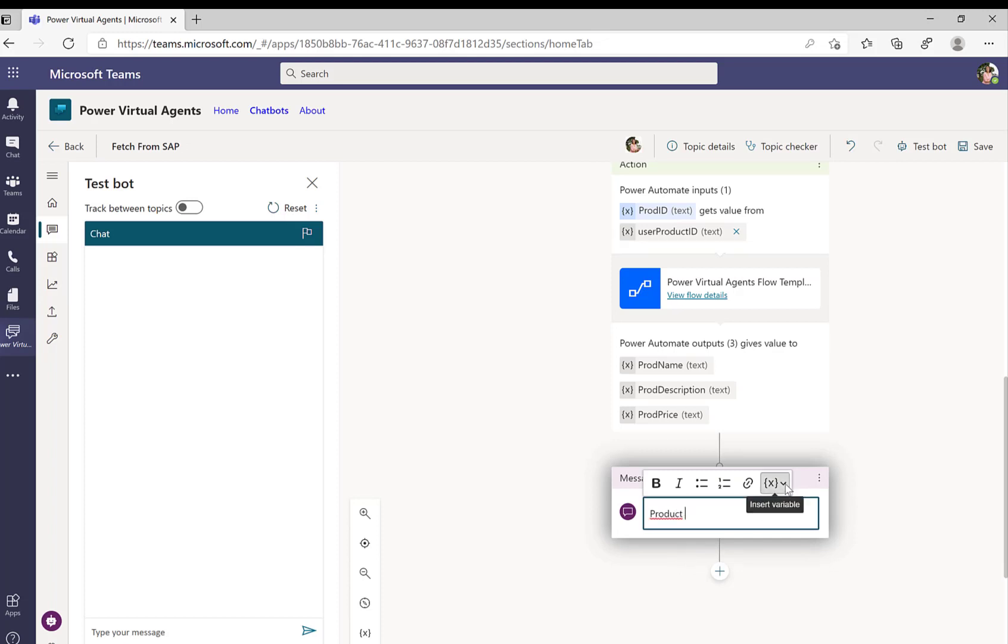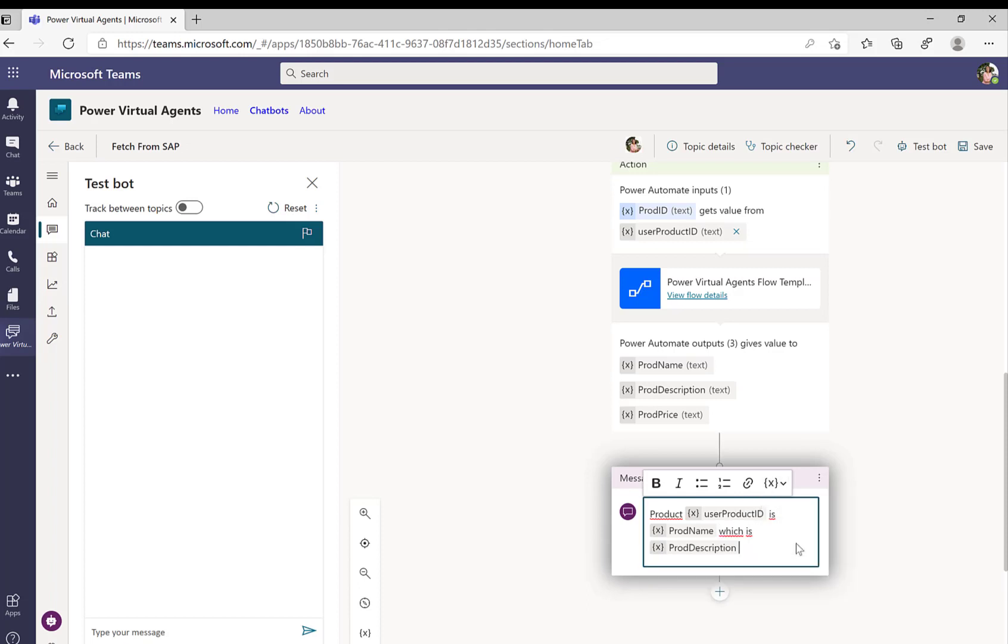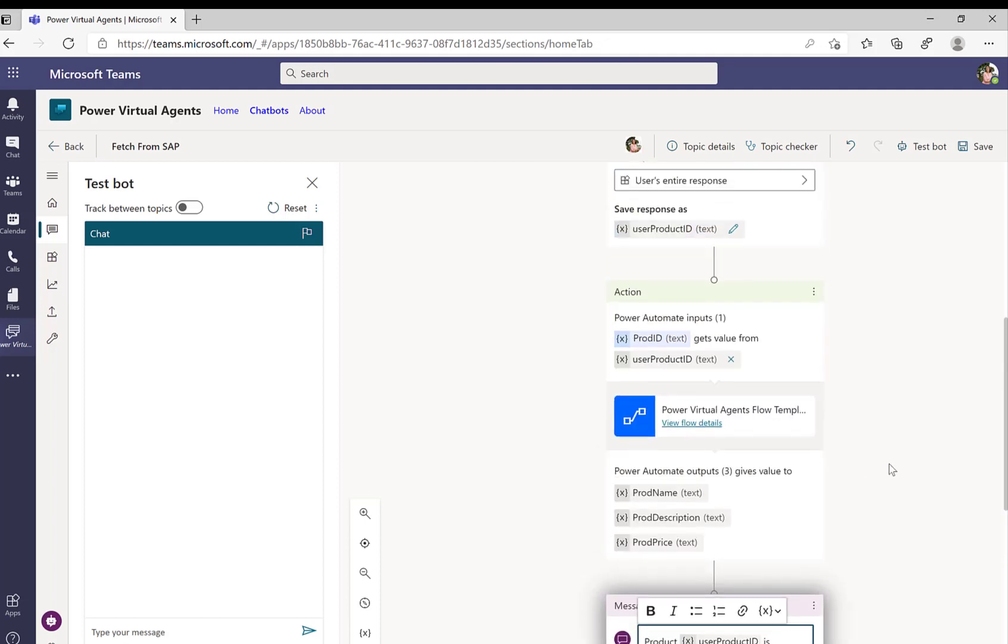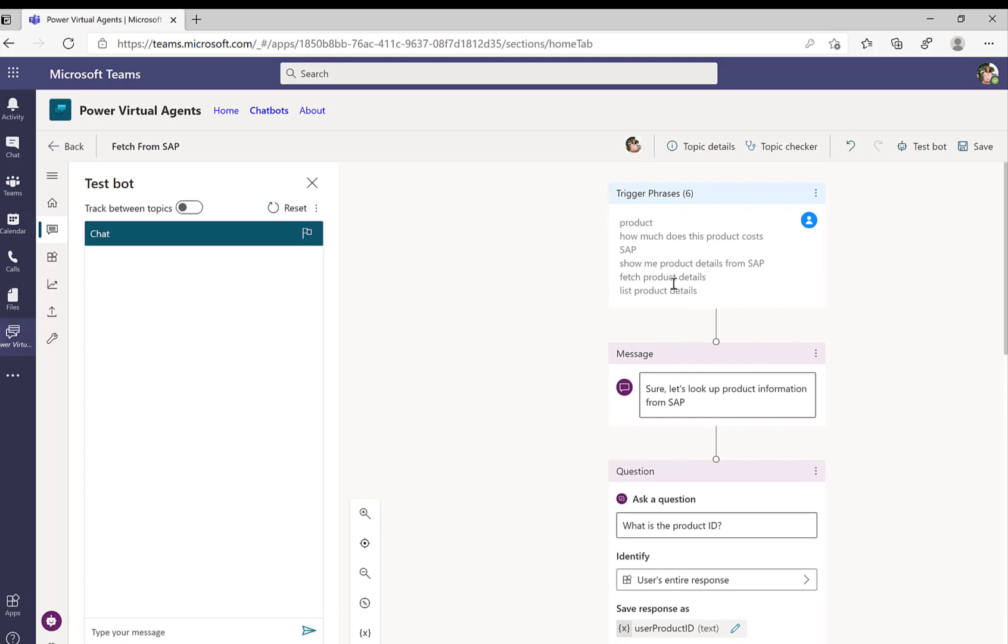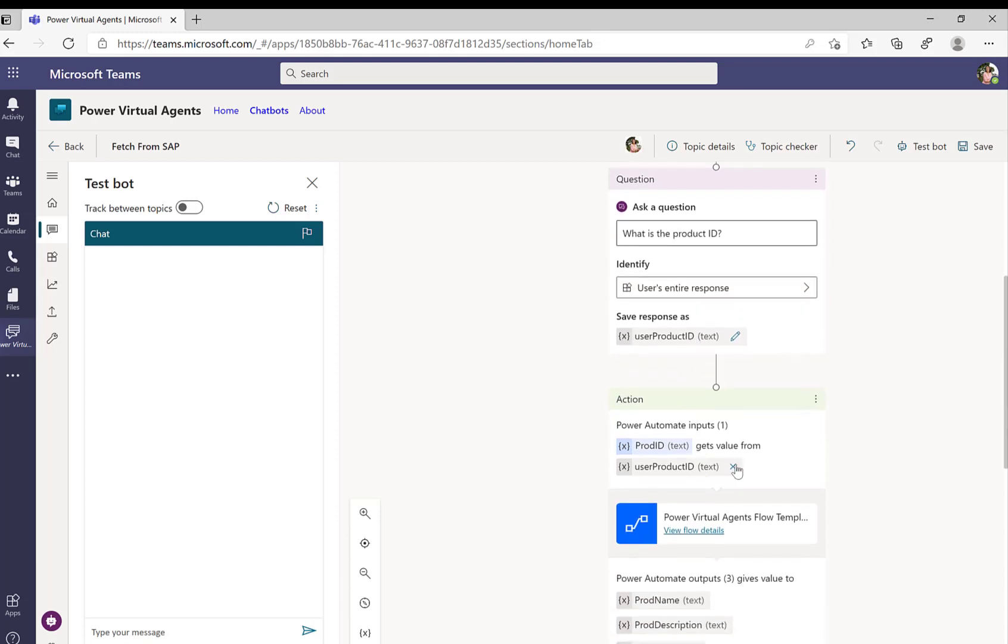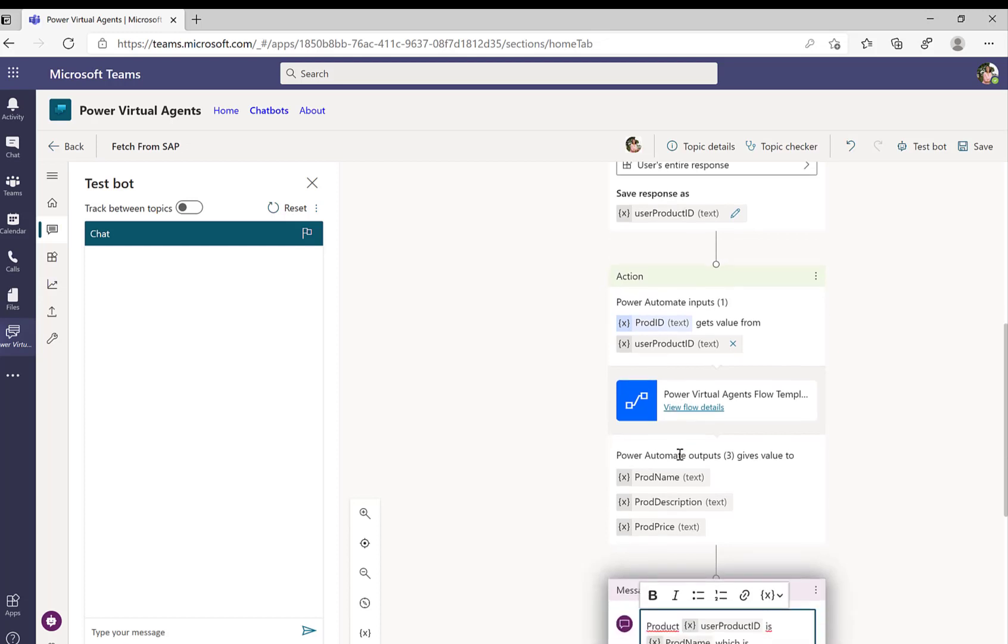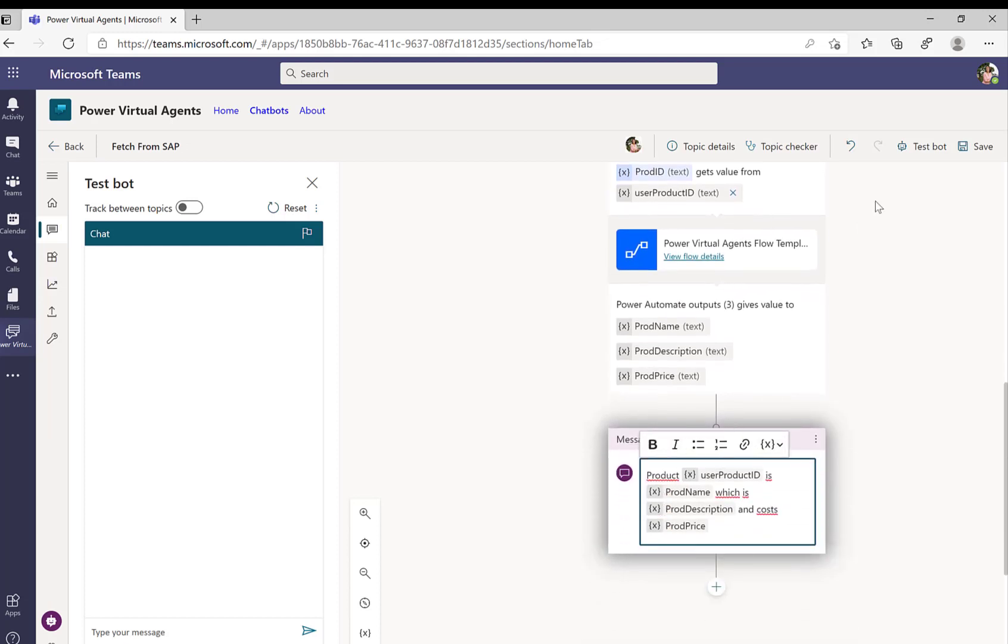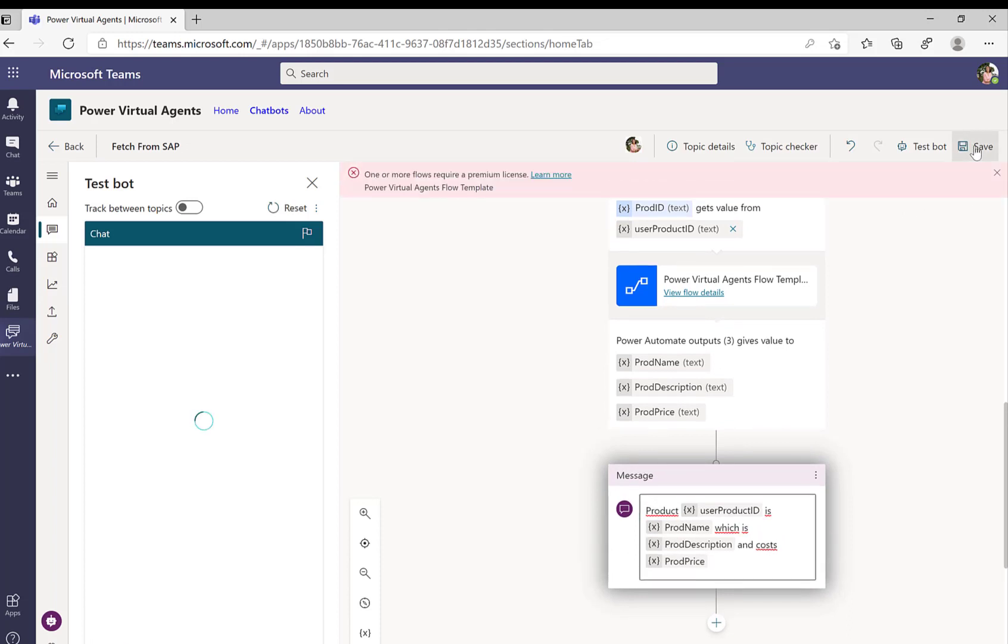And we'll just say product, the product that you asked for, so the product user product ID. And then we'll say is, now we can use the product name that we got back from the SAP system, which is, so we can use the product description. And then finally, we can also return the costs, which is product price. So with this, now we could do a little more formatting. We could bold some sentences, stuff like that. But now our flow is basically done. We have some trigger phrases. We greet the user. We ask the user a question. We store this variable in user product ID. We'll pass over this variable to our Power Automate flow. And as a result, we get the product name, the description, and the price back, which we then show the end user.